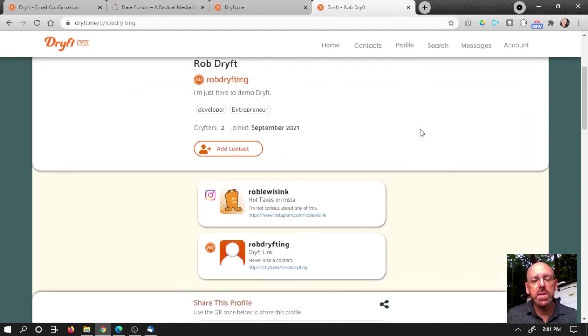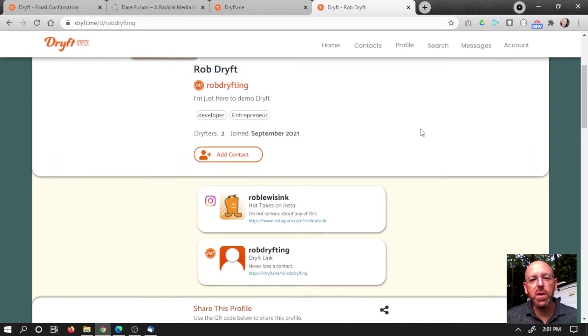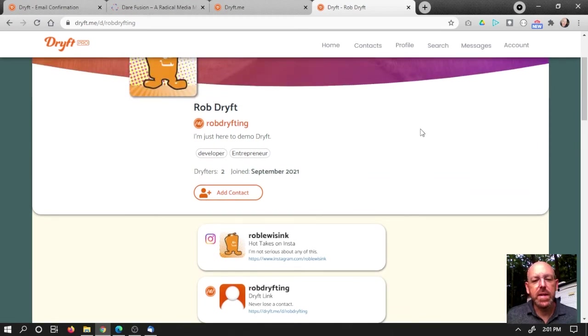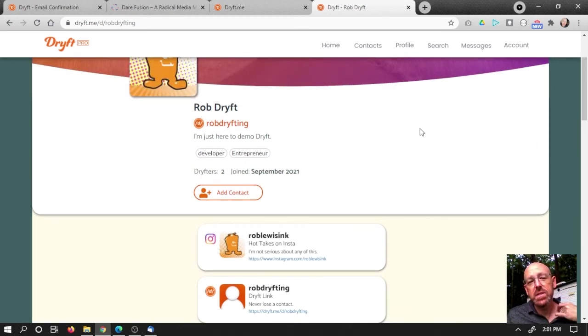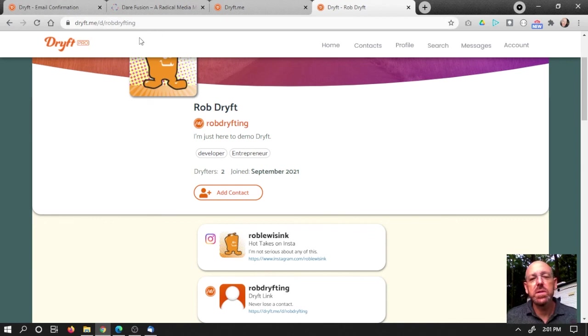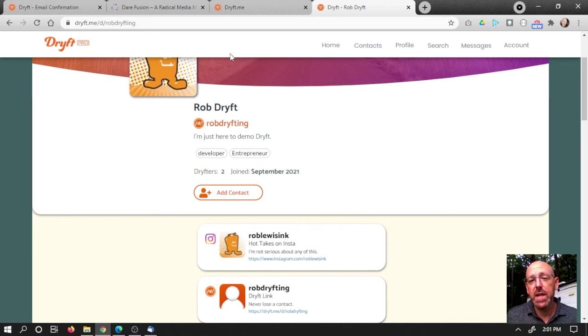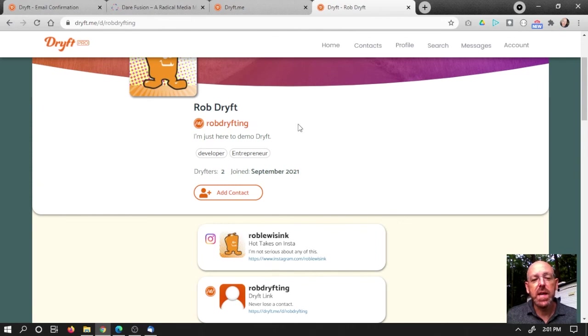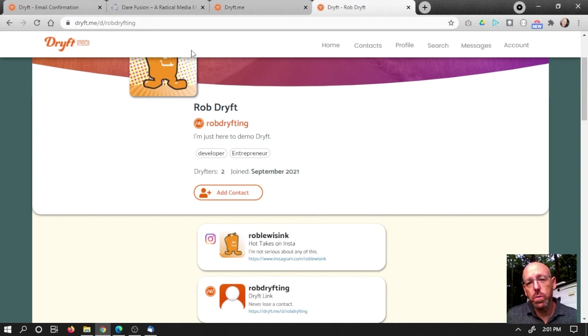Well, I hope you guys like what you're seeing so far. Clearly, you can see that it's a great way to add links and share it with the world. All they have to do is drift you, right? So just say drift me and your drift tag and people can follow you.